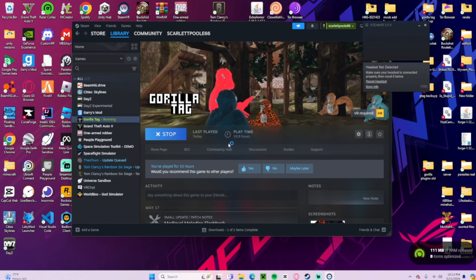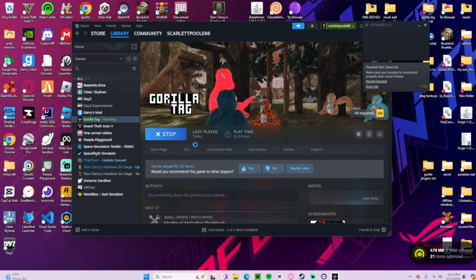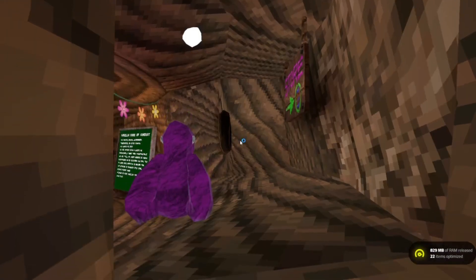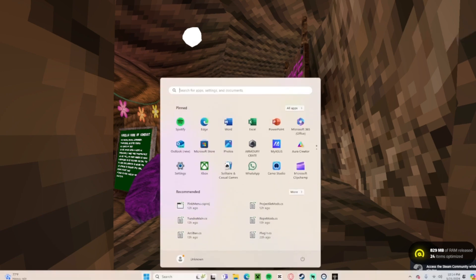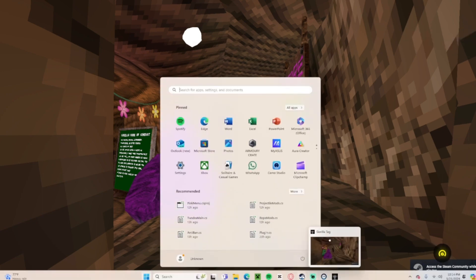Now of course there's no mods in here so we're not going to be able to do anything right now, but we're just making sure that there isn't a deeper problem. Gorilla Tag boots right up.